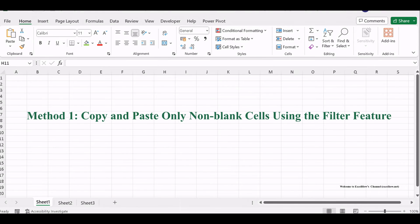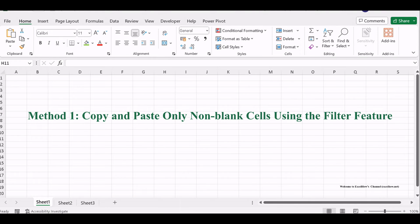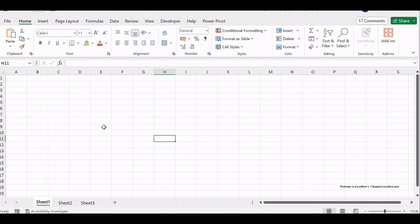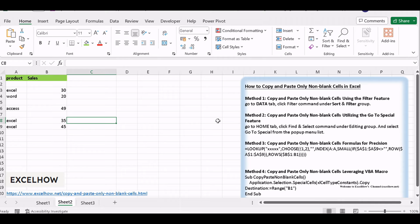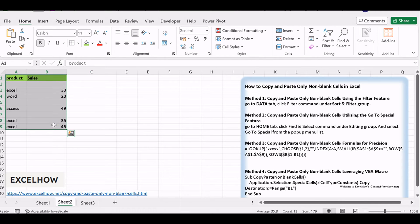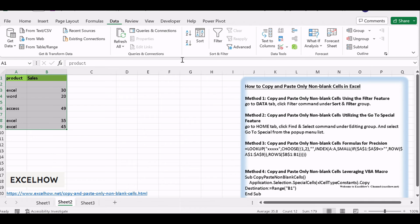Let's see the first method in action, using the filter feature. This method is excellent for quickly selecting non-blank cells. Start by selecting your data range and applying the filter feature. Go to Data tab, click Filter command under Sort and Filter group.